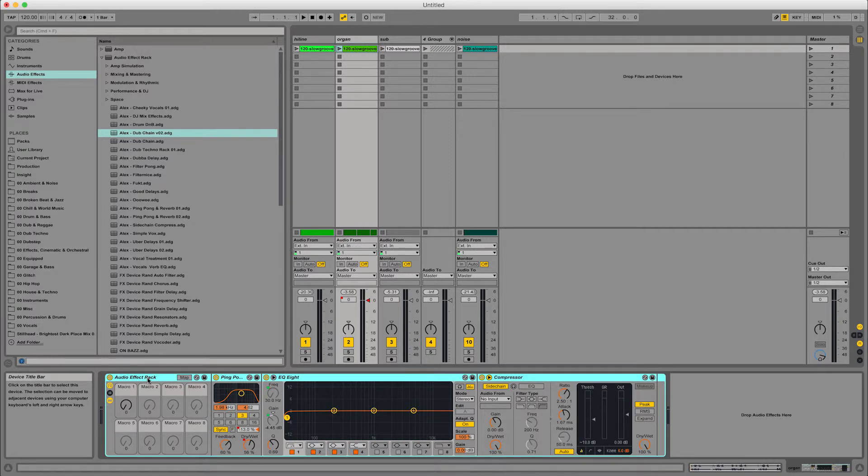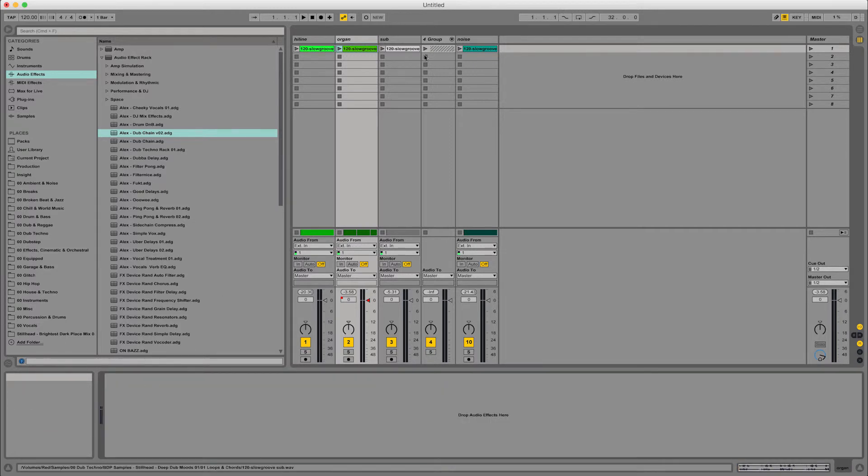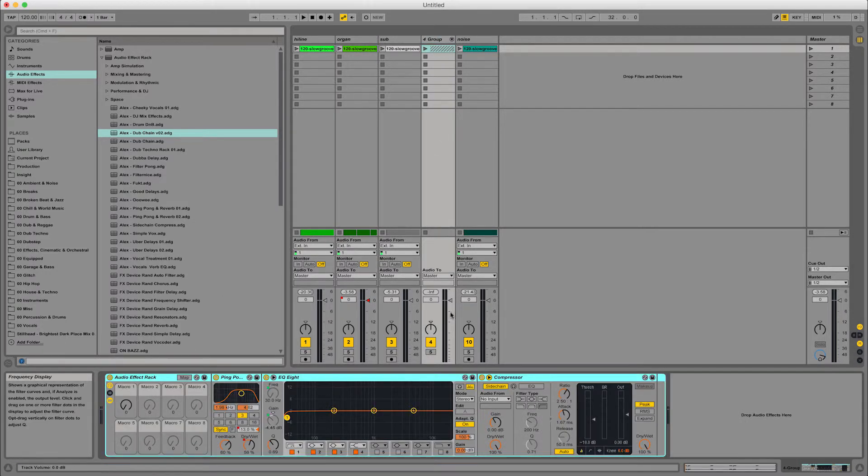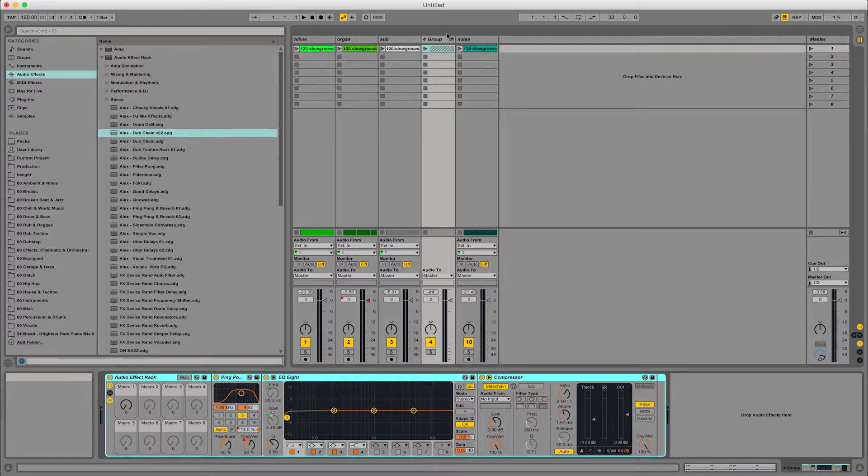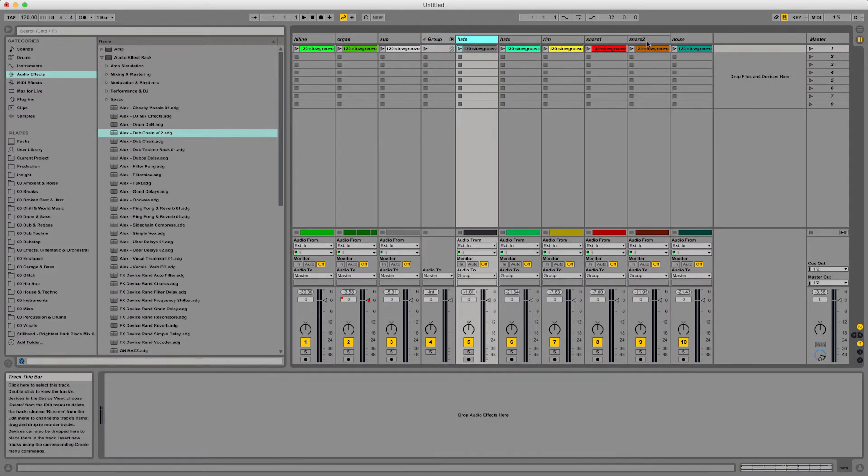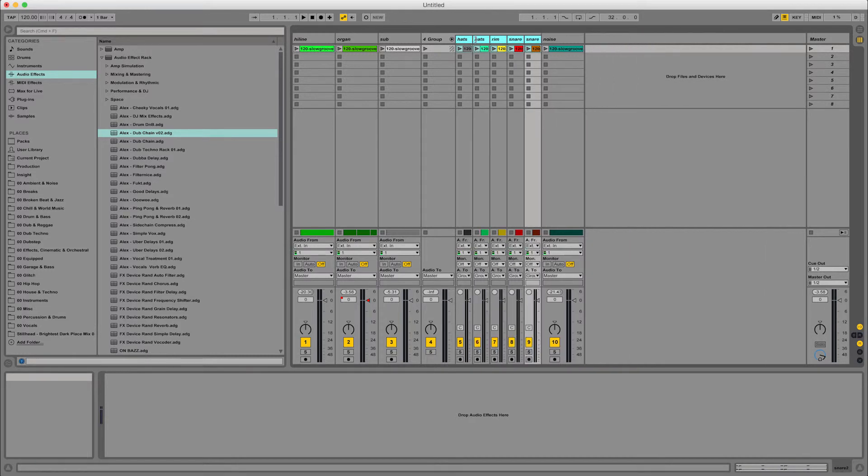Let's grab the audio effect rack that I was using before, command X that and command V that into there. And so ultimately that now affects all of those channels within that group.